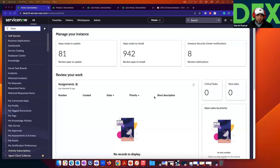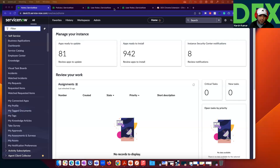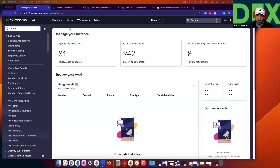Welcome back to the second video of the Practitioner Series for the May 2023 release of DEX. In this video, I will show you how to deploy the Desktop Assistant, how to configure the Desktop Assistant, and how your employees will use the Desktop Assistant.